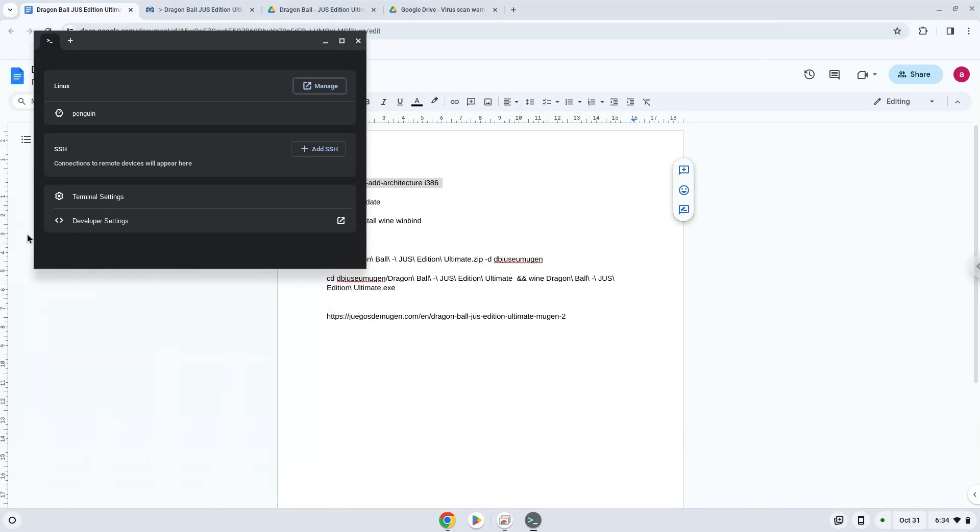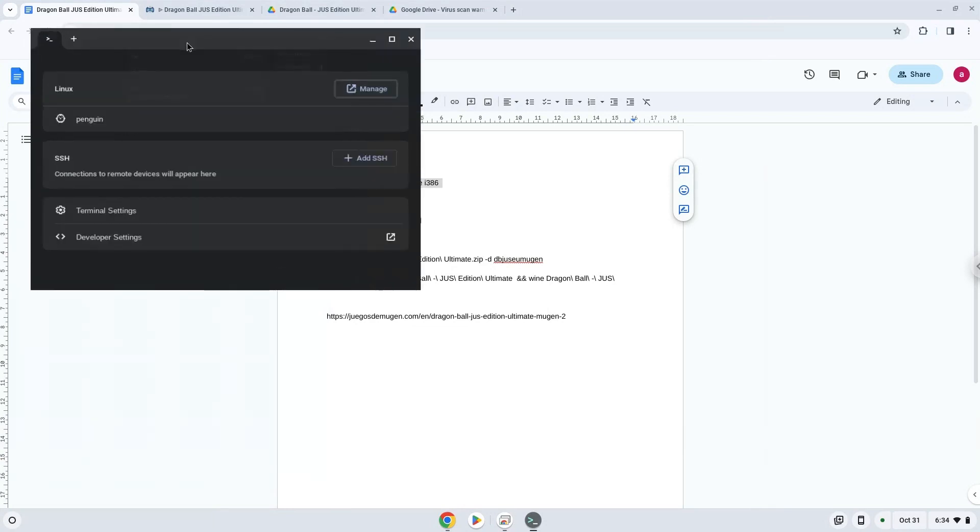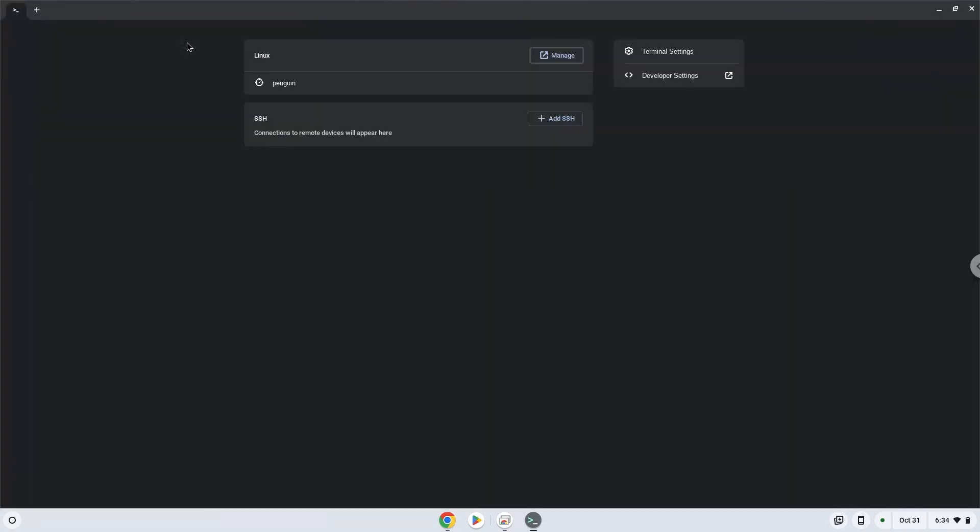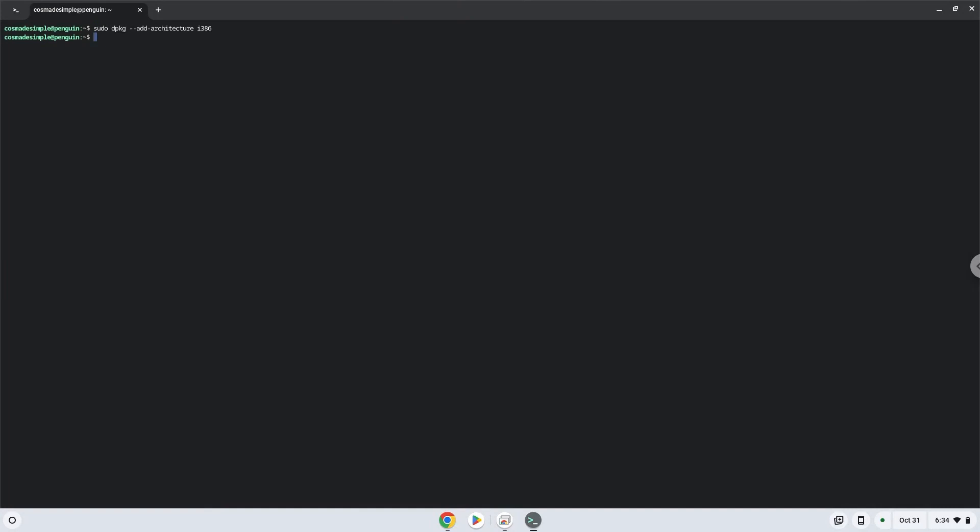Next, we will paste the command into our terminal, either with a two-finger click or by pressing CTRL, SHIFT and V together. This command will enable 32-bit architecture for Wine on your system. Press enter. Now we will update our system repositories of our Linux apps.